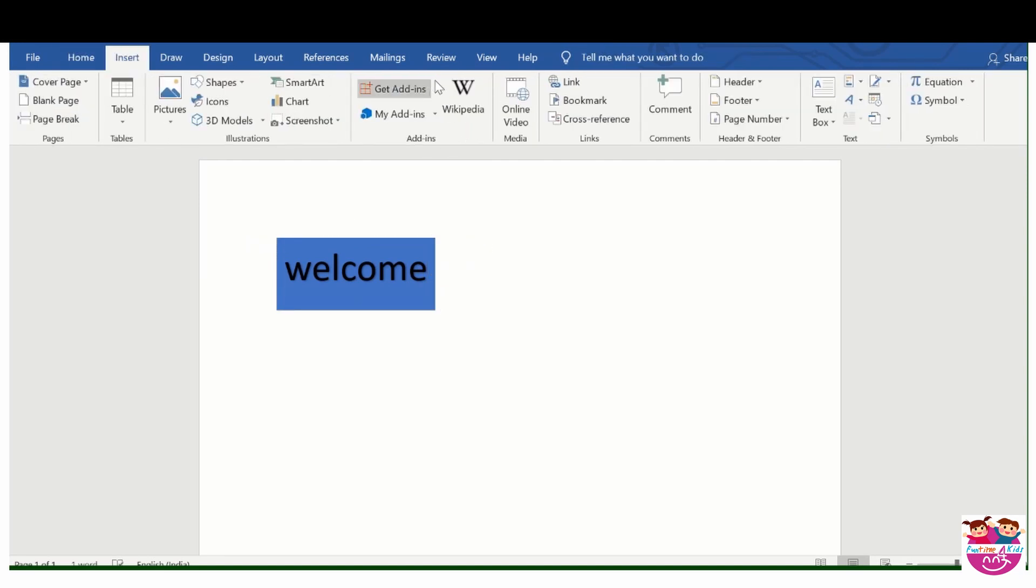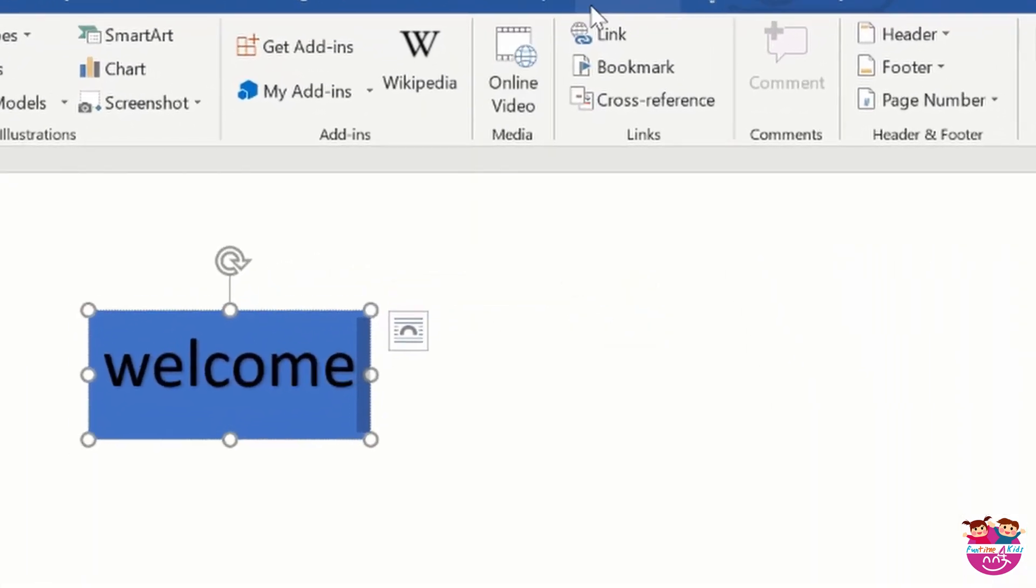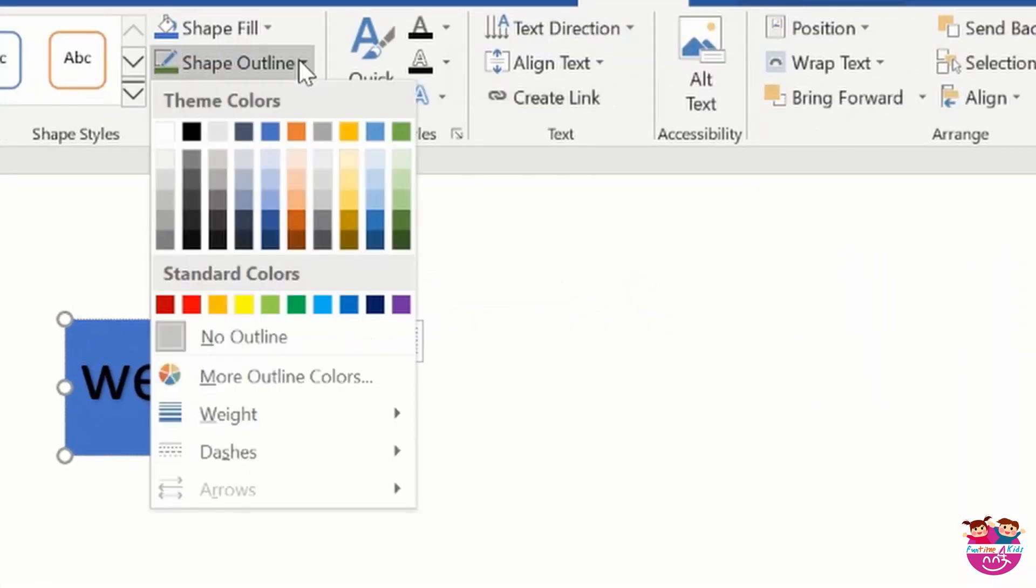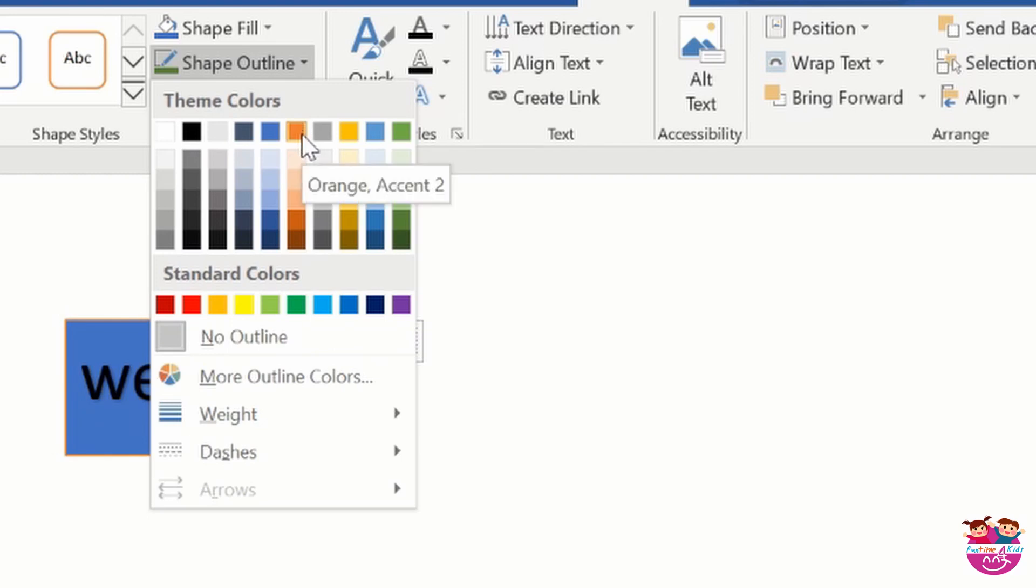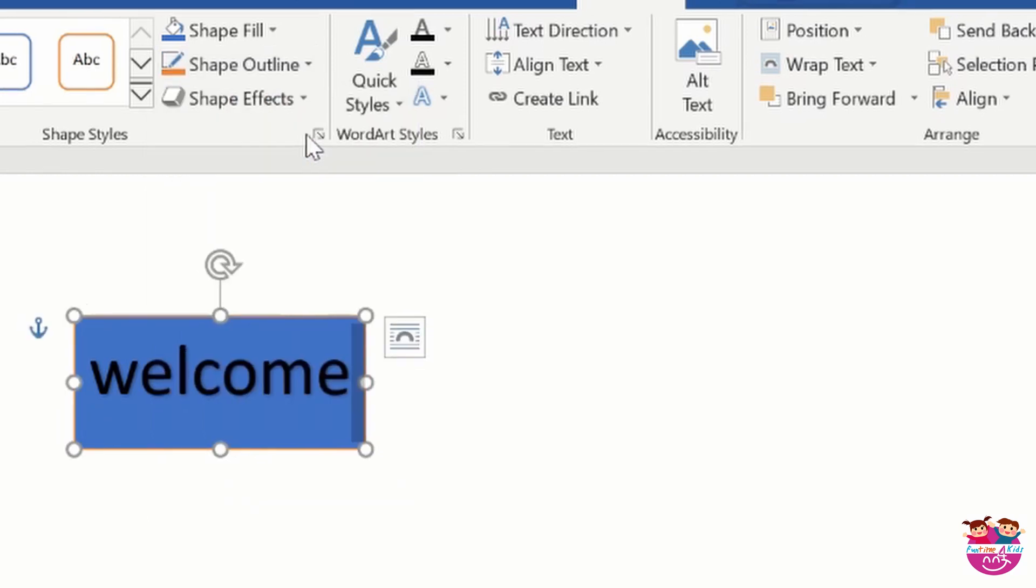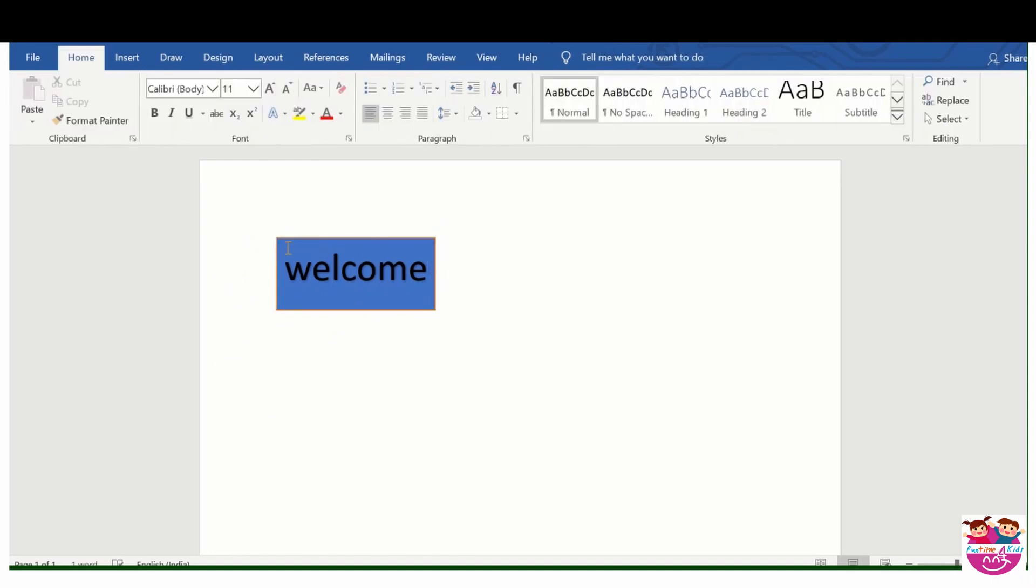Now we will go to this, we will select this, go to format, select shape outline and color the outline with orange. You can take any color, so you can see orange outline is appeared.